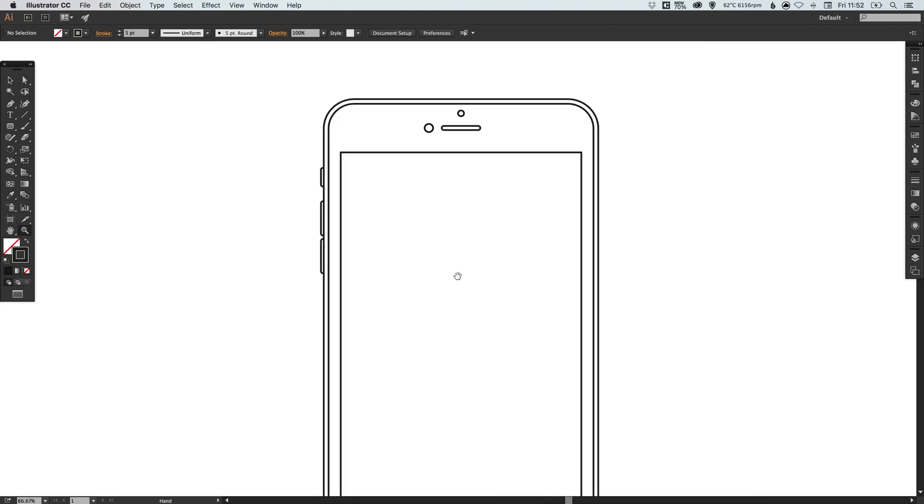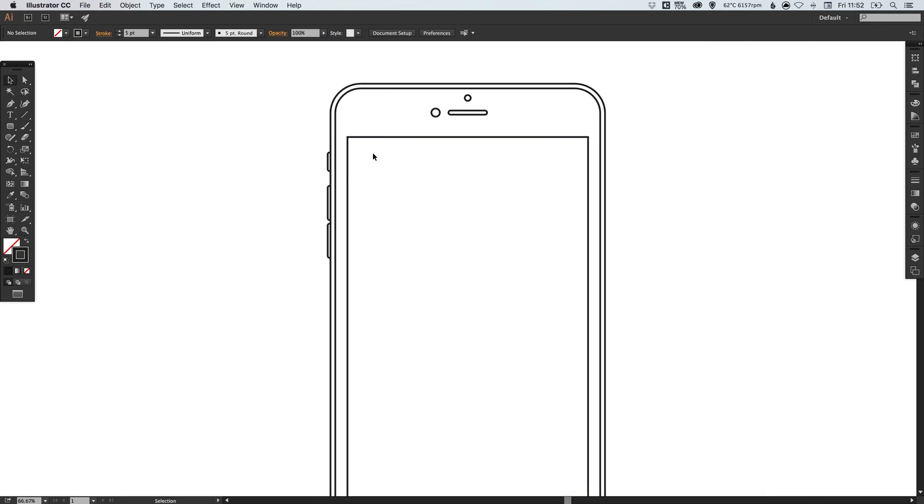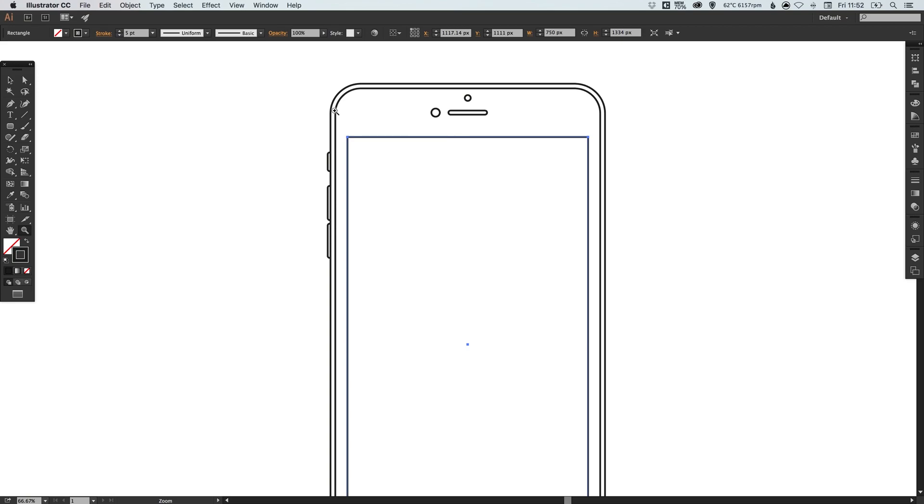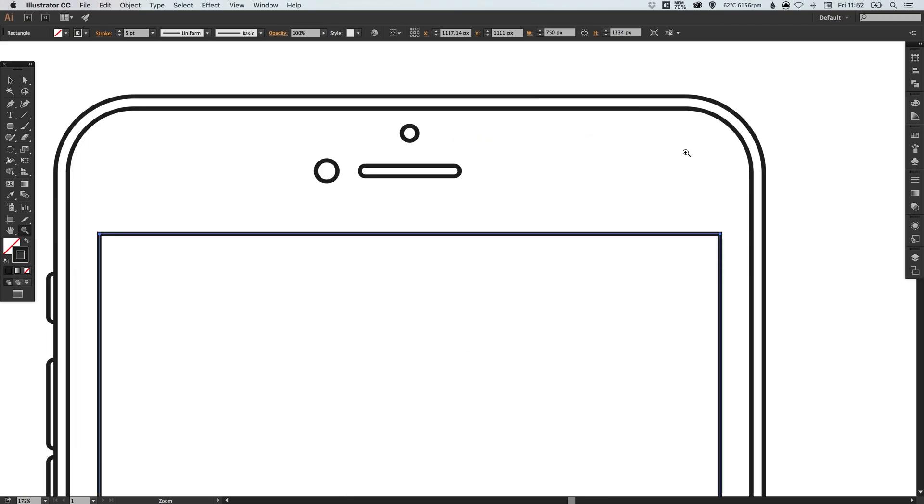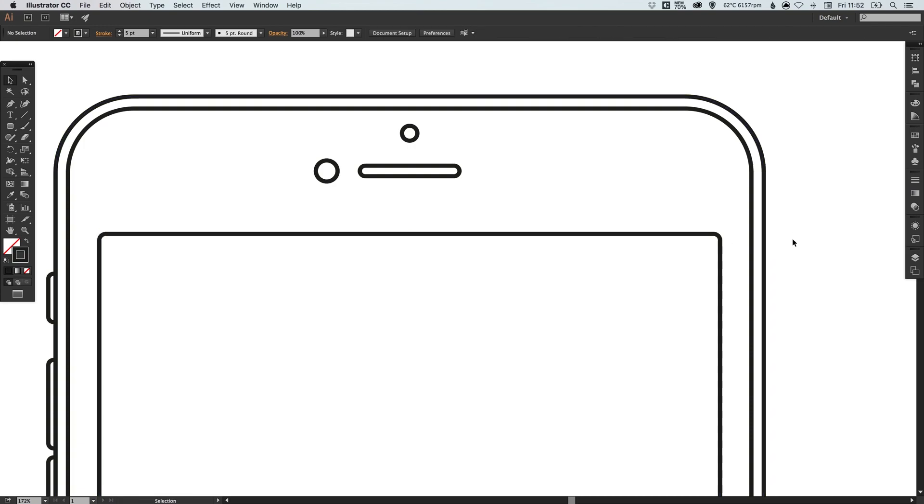We're just going to zoom in and close up this gap here, just so those lines are all touching. One last thing, this is a very minor detail. The screen itself does have a slight rounded corner to it, so I'm just going to round that corner off ever so slightly.